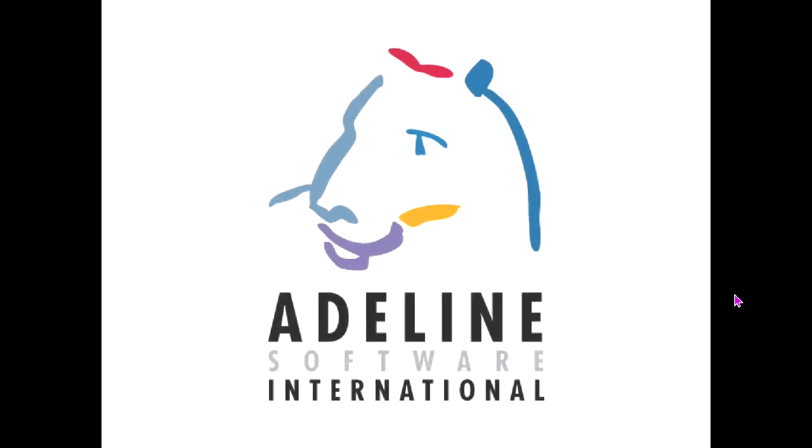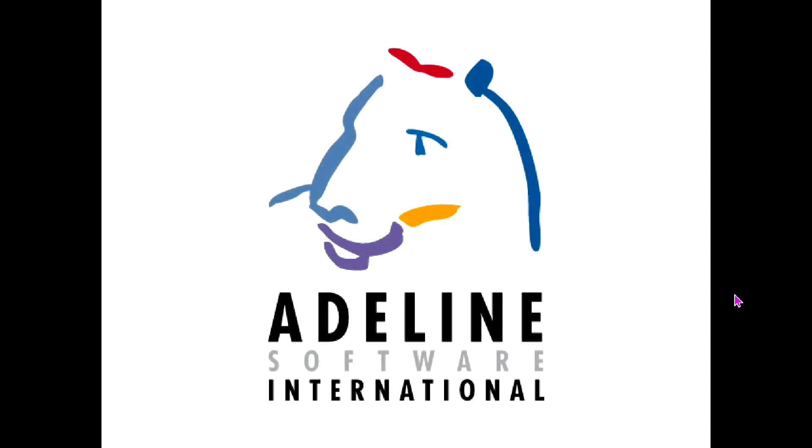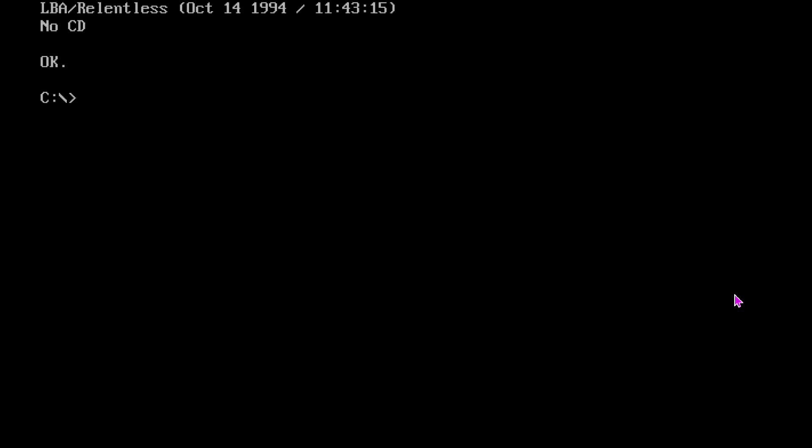So it'll go through the Adeline splash screen, and then right there, no CD.